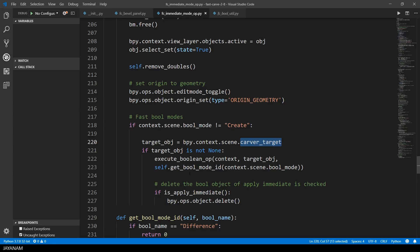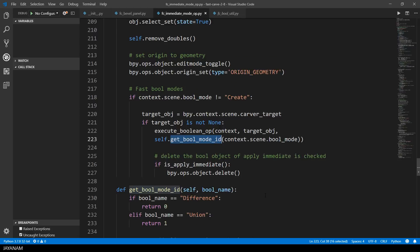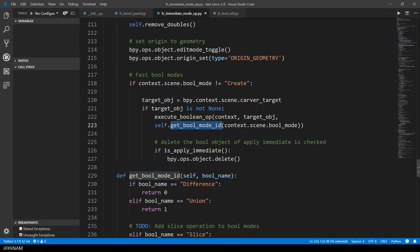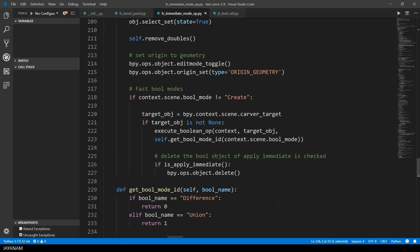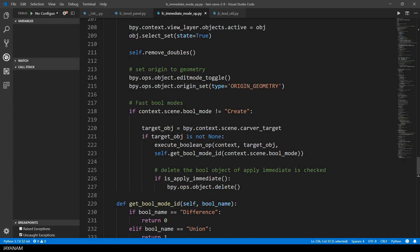So if it is not none. Then I get an internal ID for the current boolean mode. Here you can see that the slice feature is planned already. And this ID I use as an argument for the execute boolean function.